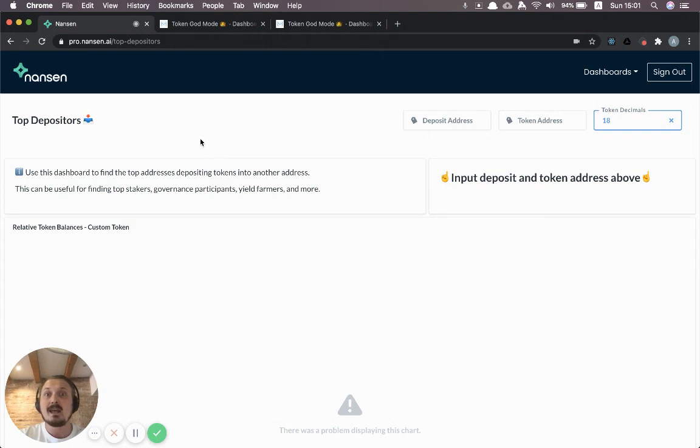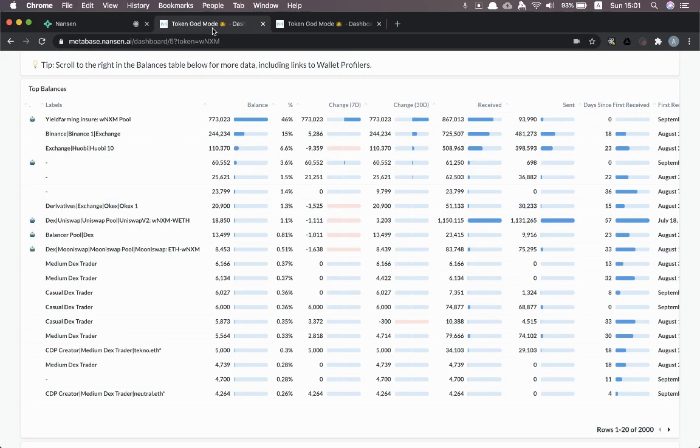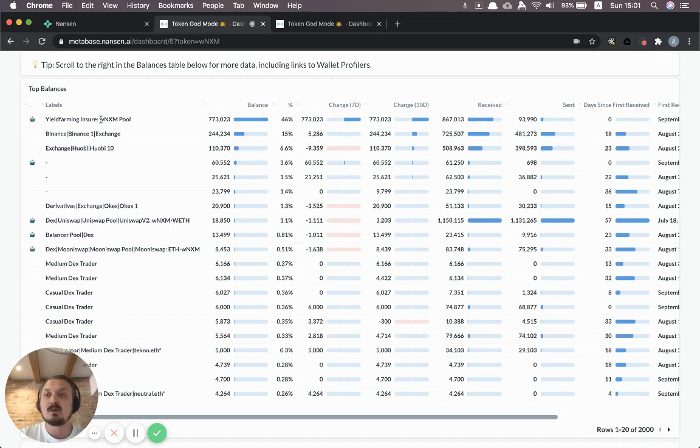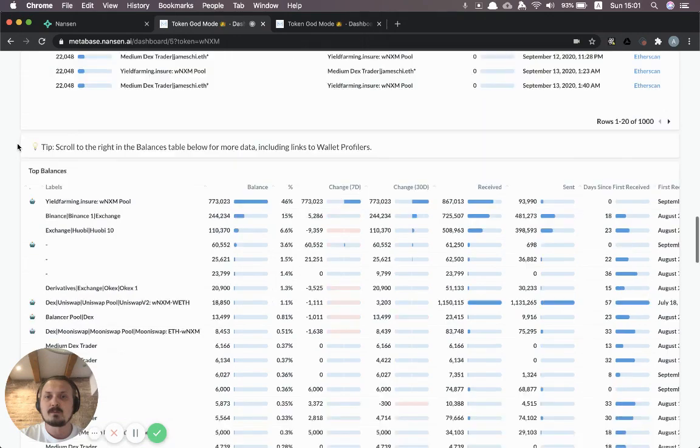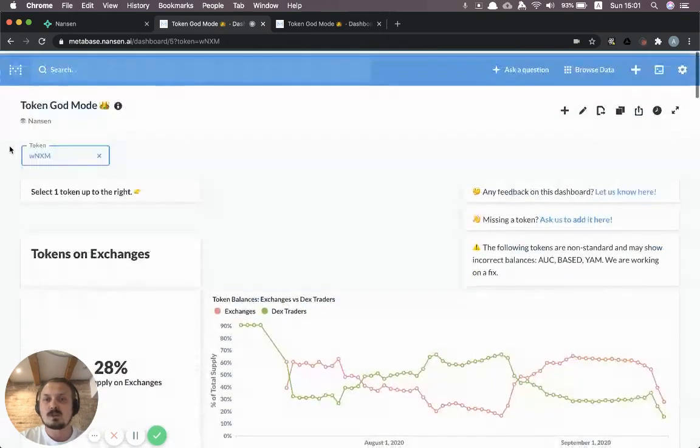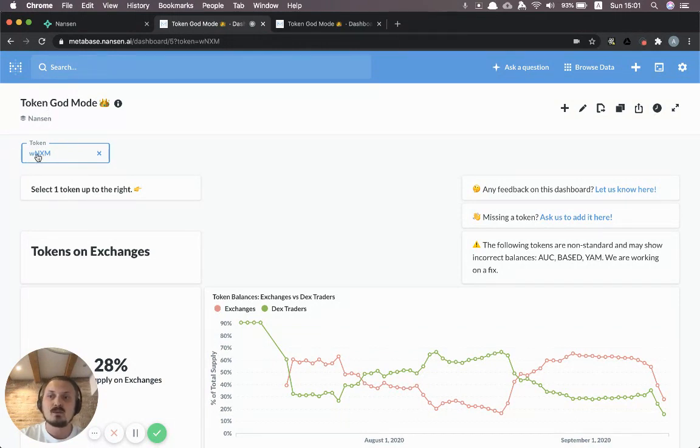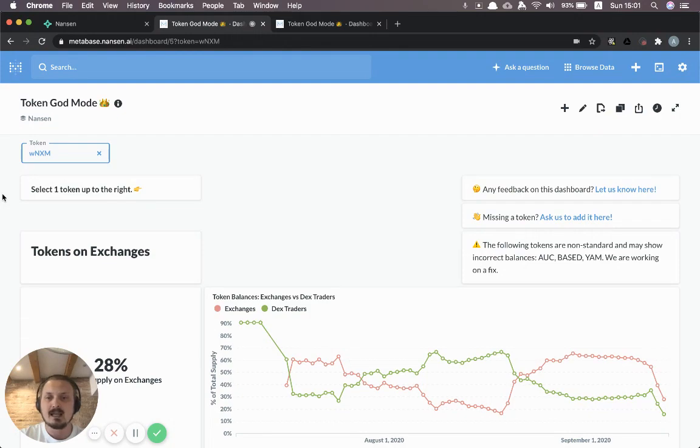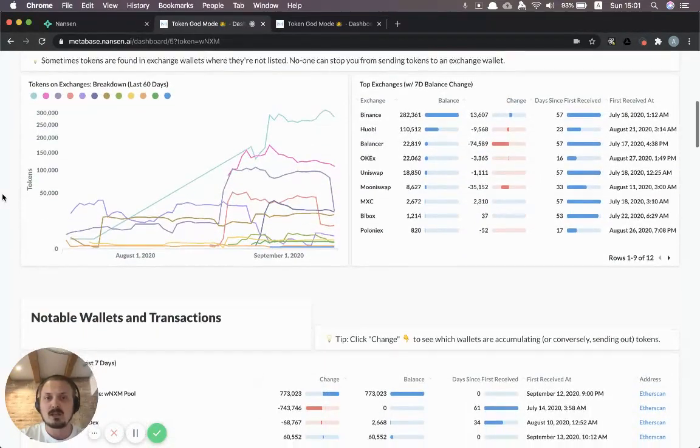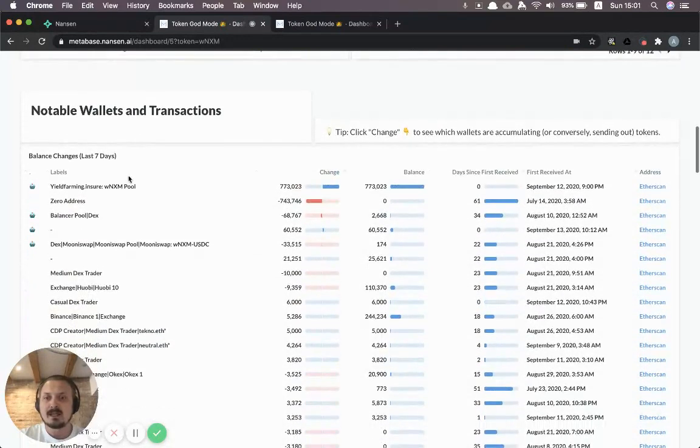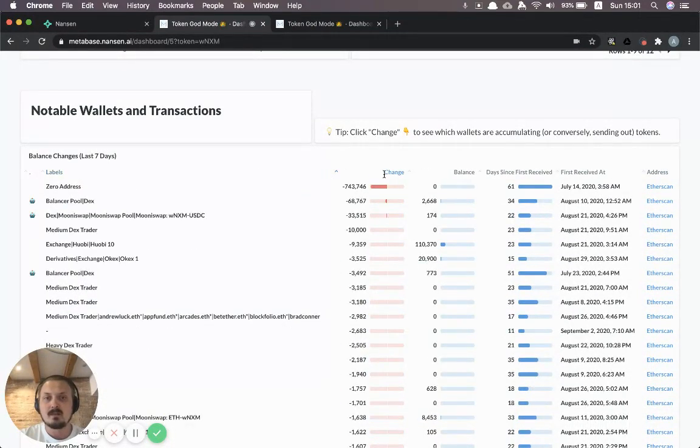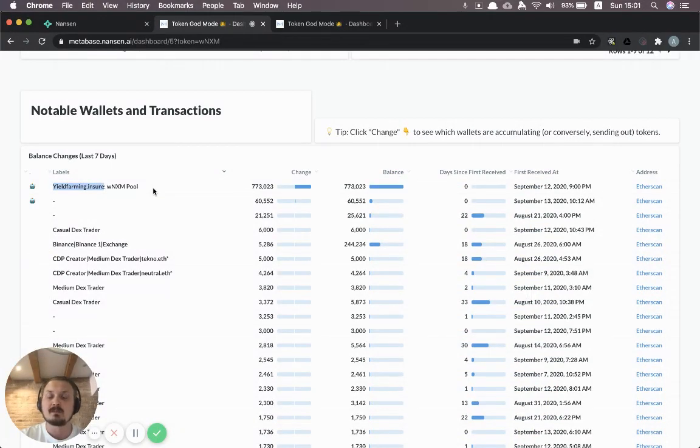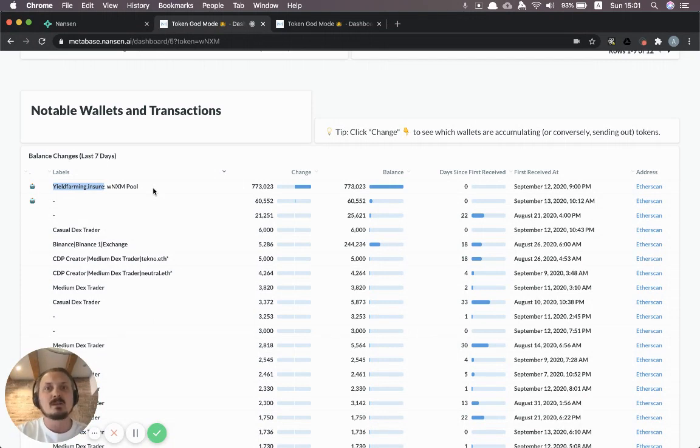Let's say that we wanted to find the top farmers in the recent yieldfarming.insure pool where people deposit wrapped nexus mutual tokens. First of all just to give you a bit of background, I might have discovered this pool just by going to token god mode and entering wrapped nexus mutual token here as the token I'm looking at. And then as I'm scrolling through this dashboard looking at the latest stats I might discover that the biggest accumulator of nexus mutual tokens is yieldfarming.insure. And so that makes me think hey maybe there's something going on here that I should know about.